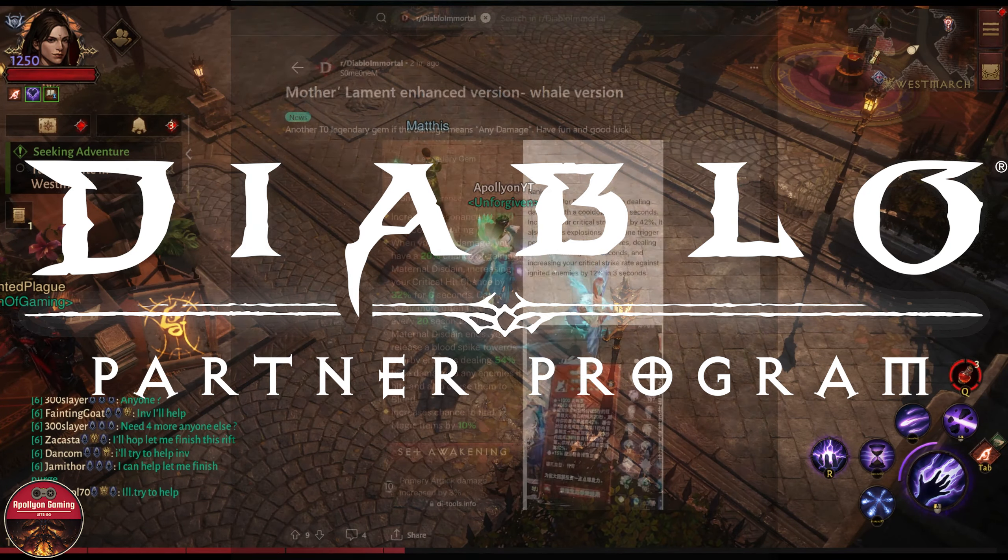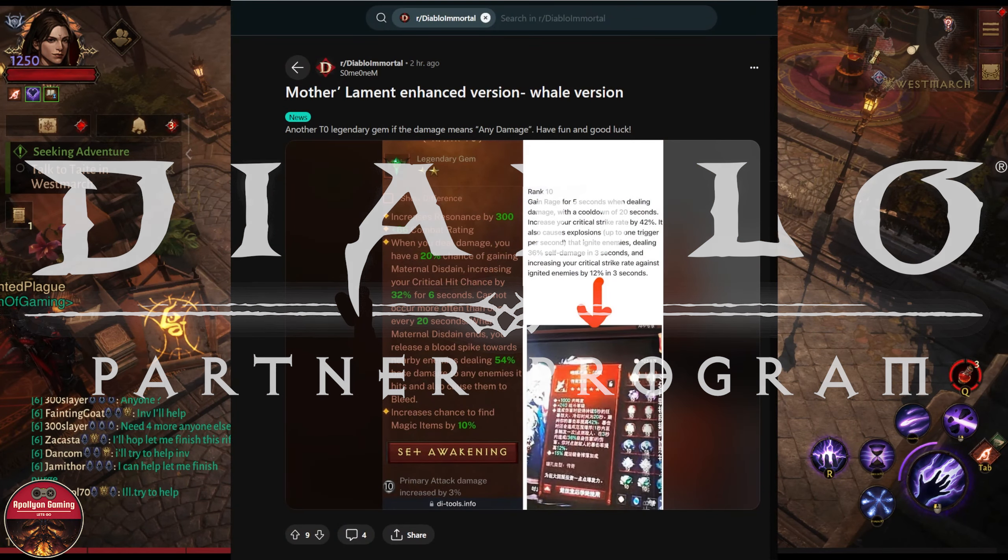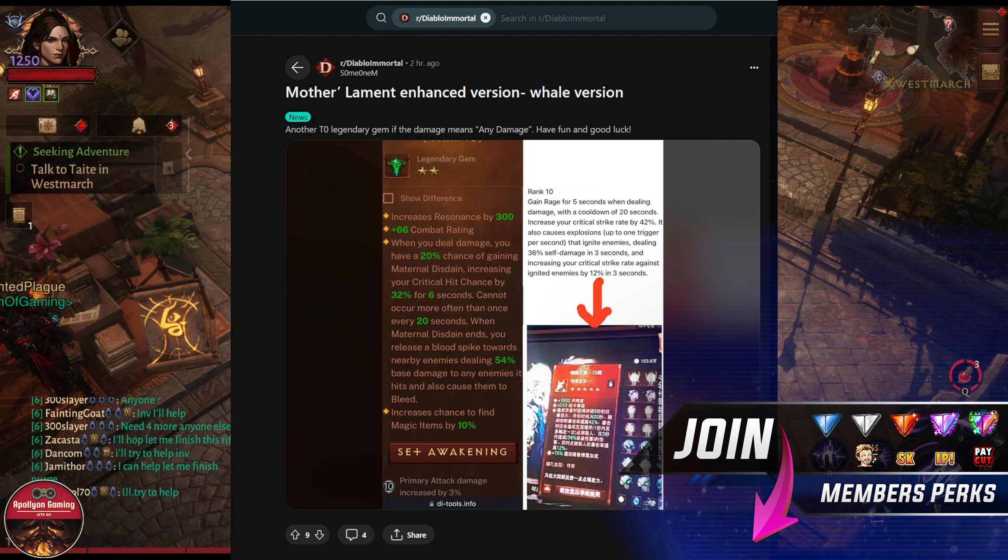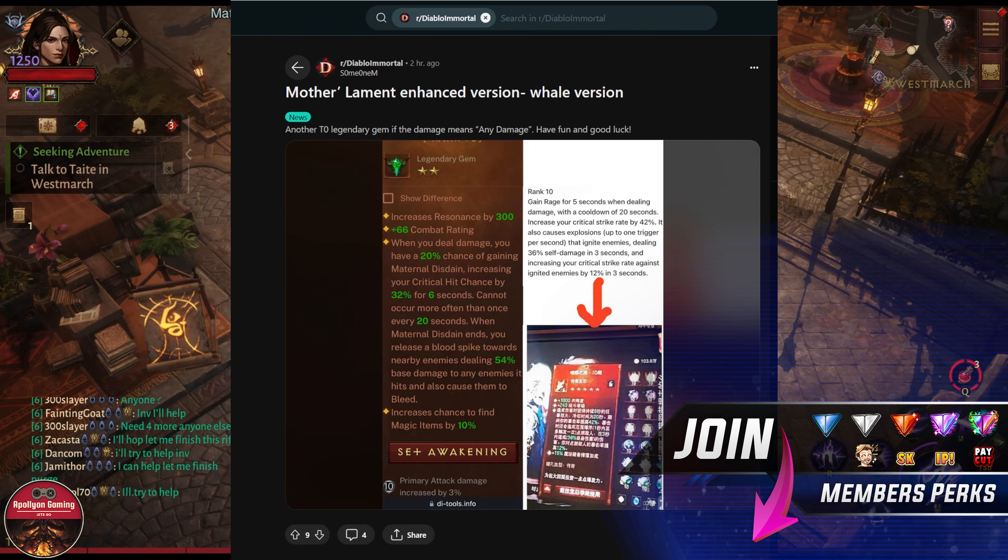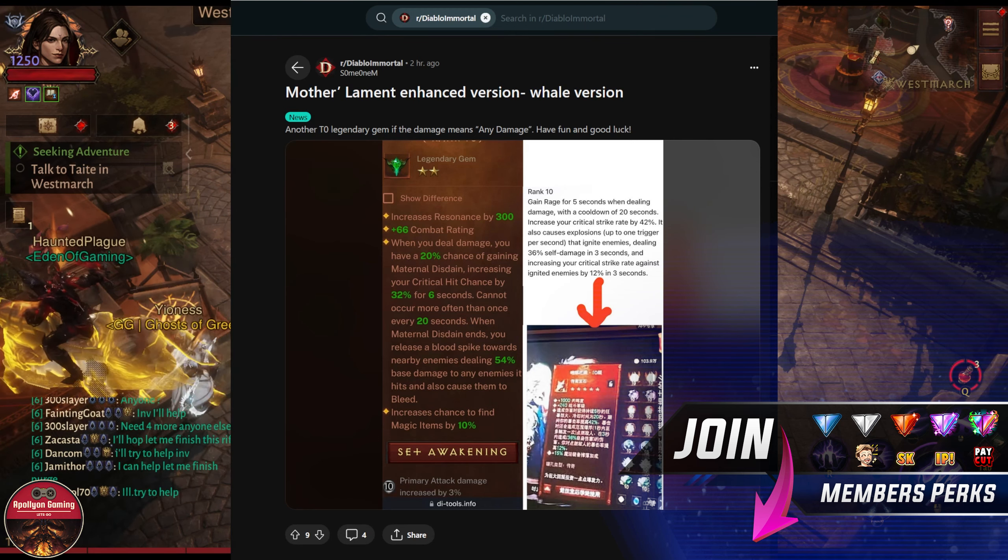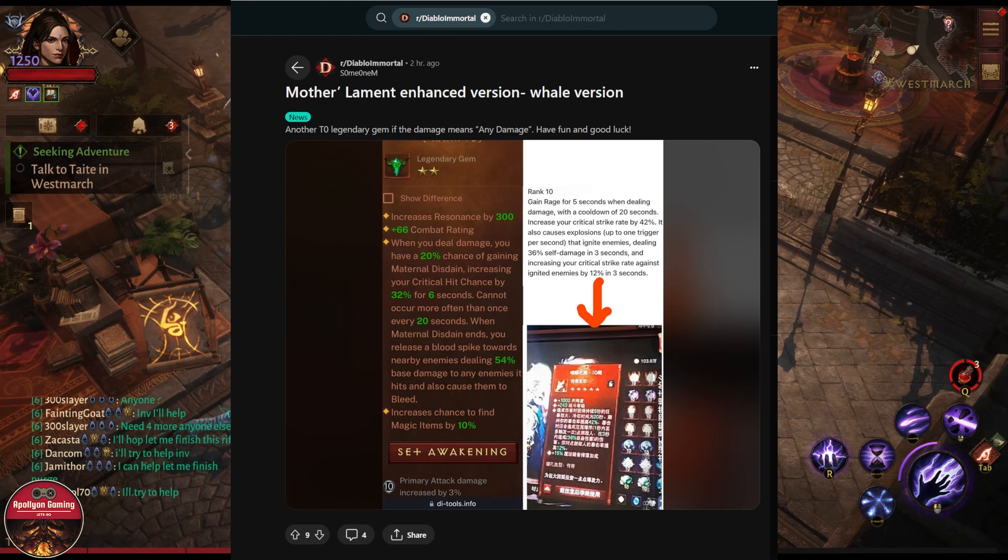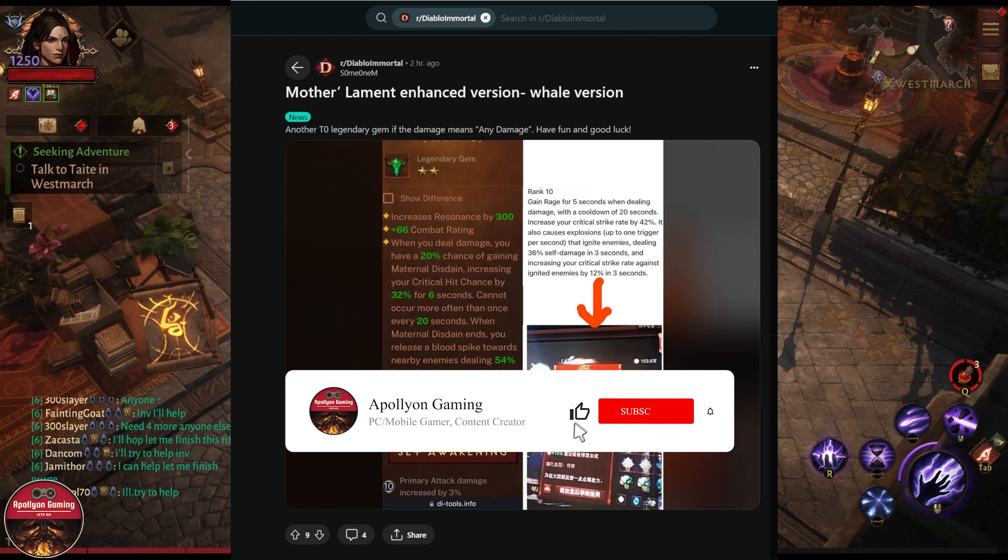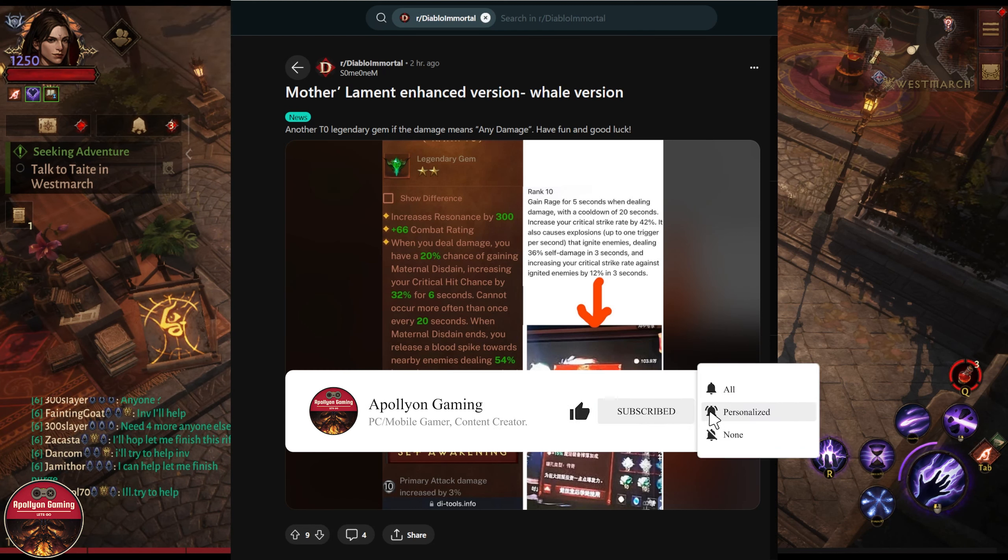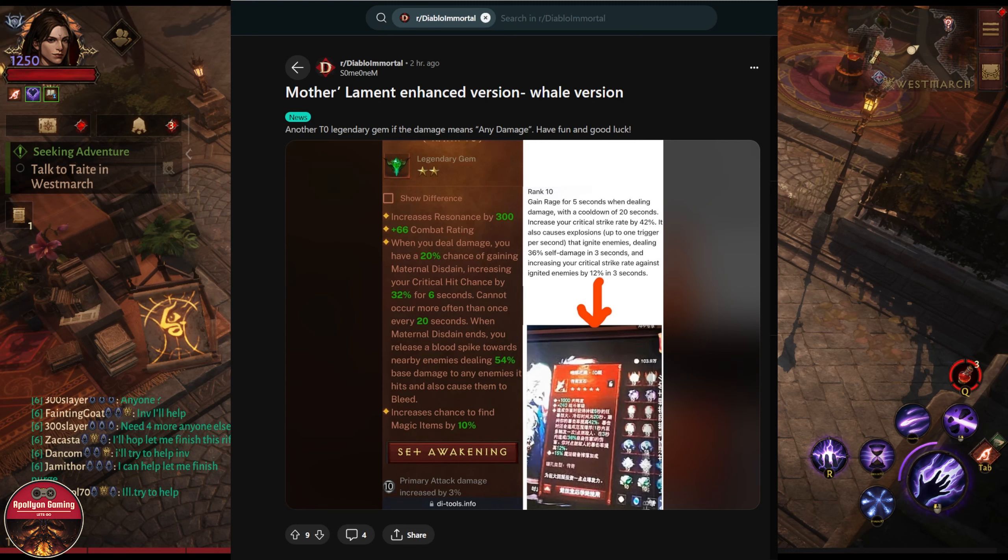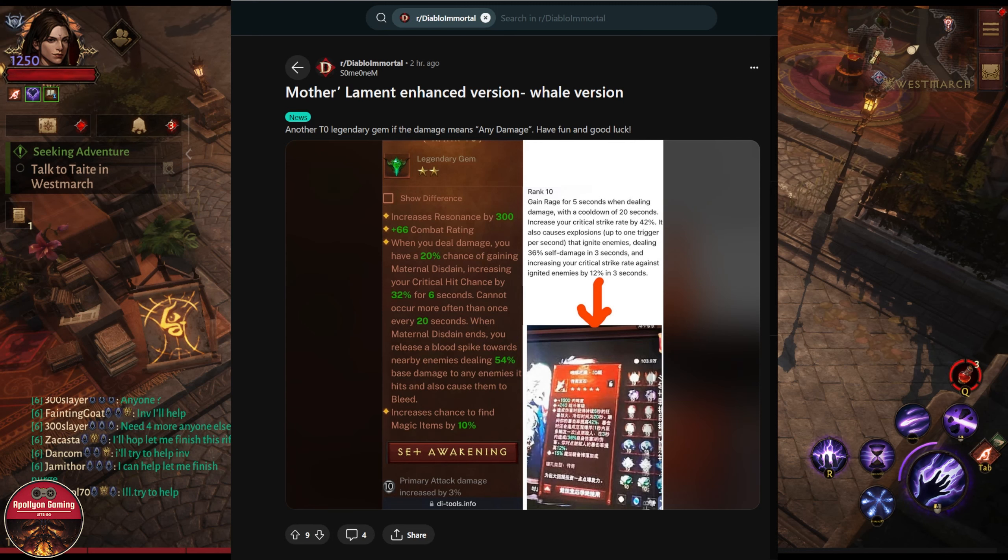Today we have a few things to talk about, starting with the new upcoming five-star legendary gem which is looking absolutely insane. It will break your wallet and it will also break some of the game, some of the PvP. If you can upgrade this thing to max rank, it will be extremely powerful.